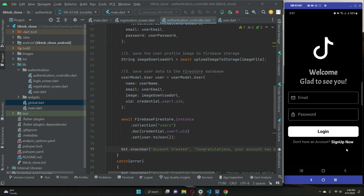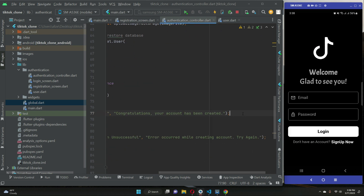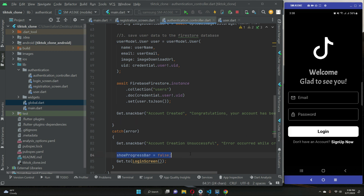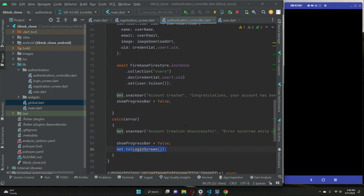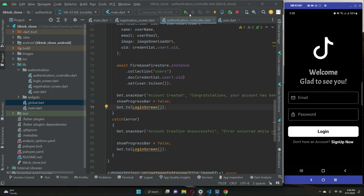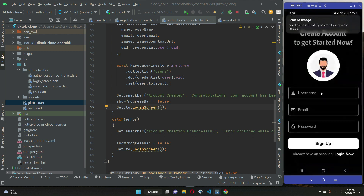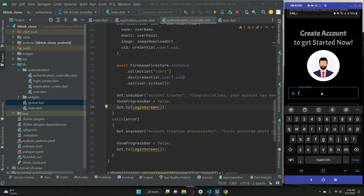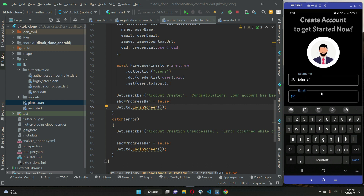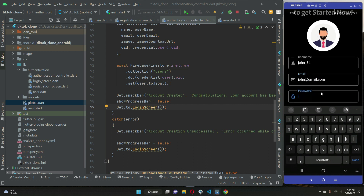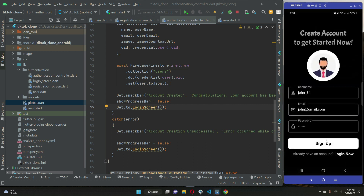Let's test the app again and create another account. The username is john — john underscore 34 — and then the email, then the password. Click Sign Up.